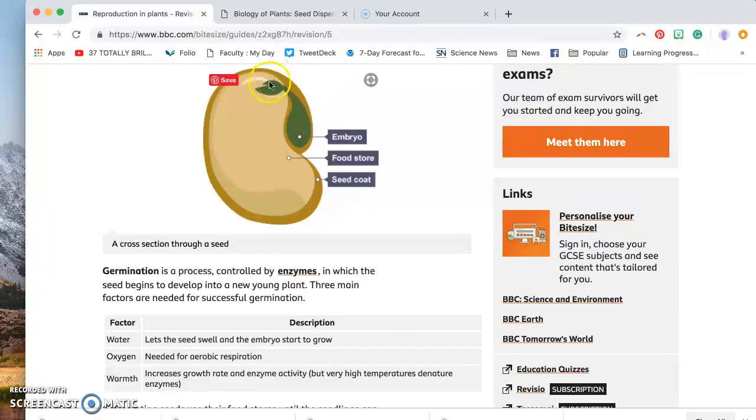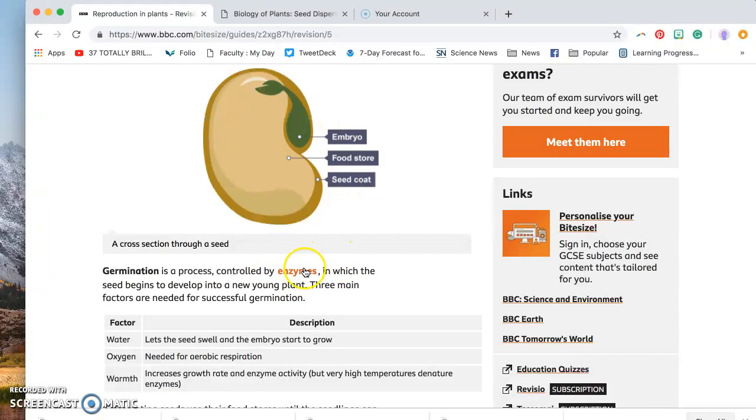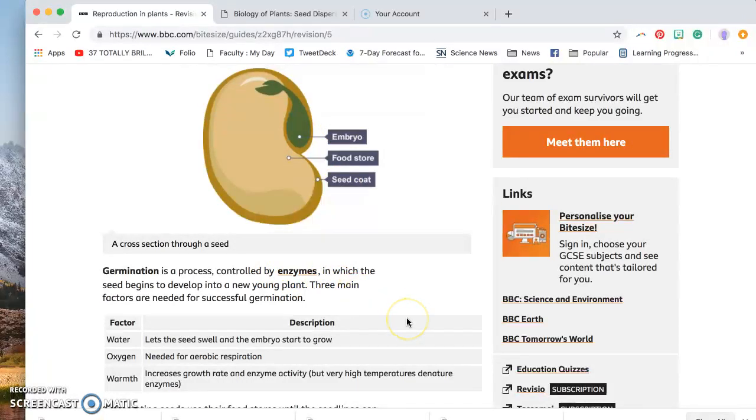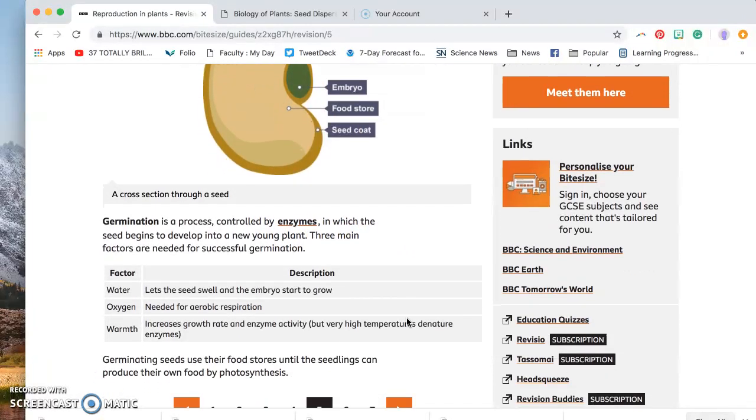The baby embryo starts to poke out of the seed coat and starts to grow. So that's the germination. And that is a process that is controlled by chemicals or enzymes that are inside the seed. We need three things for germination to happen.